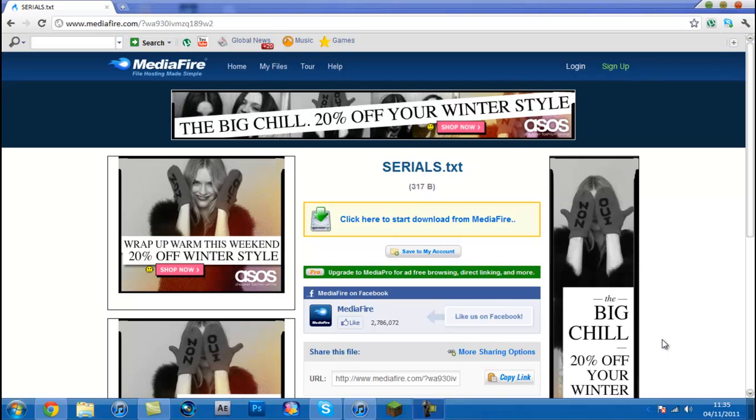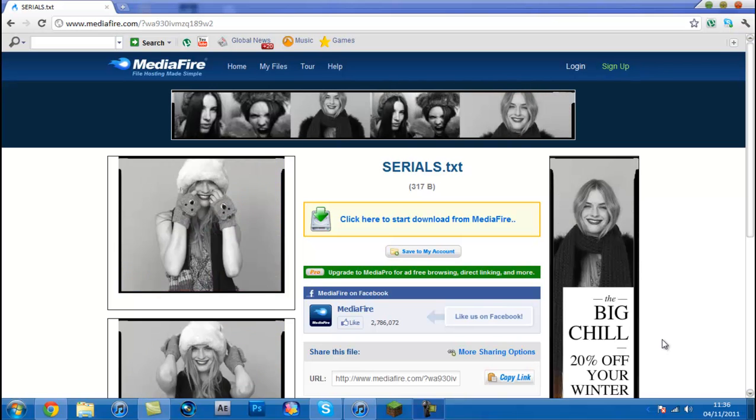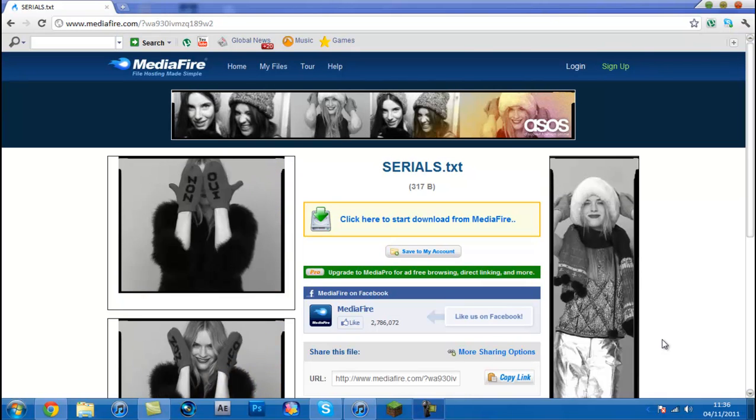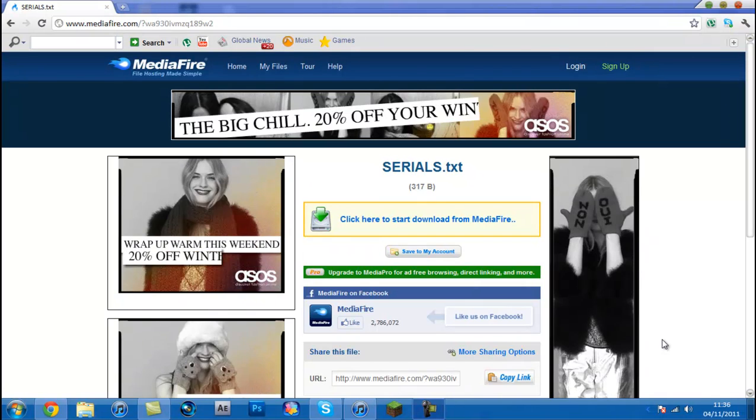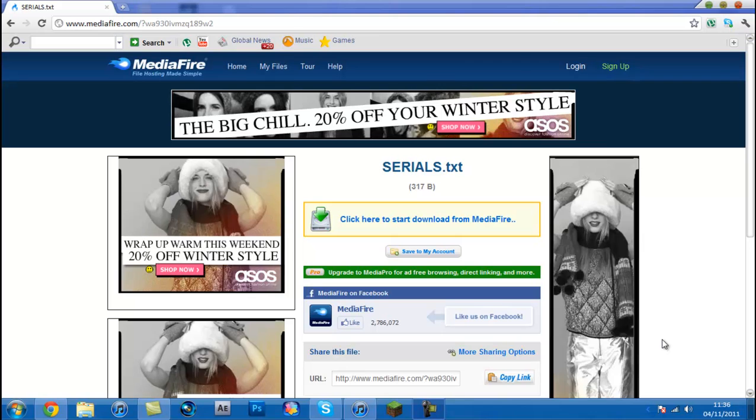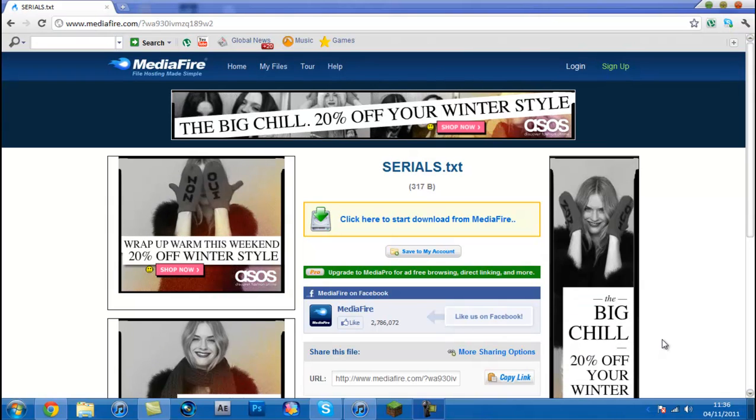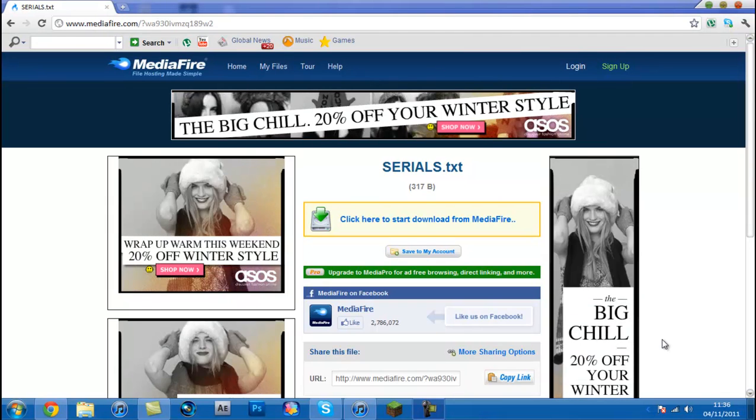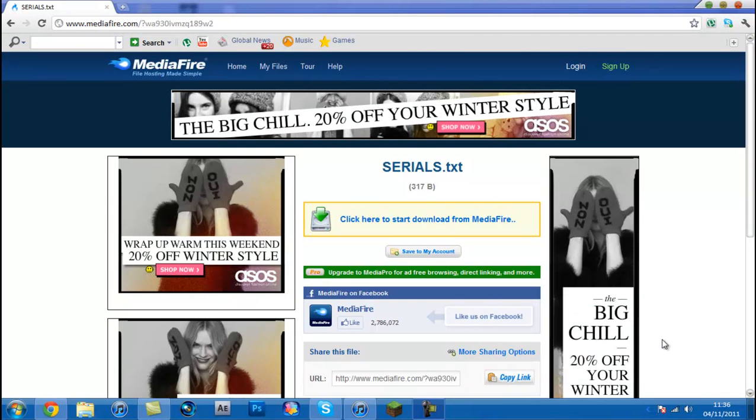What's going on guys, and before I start this video I just want to say please put this video in 720p because it will make your eyes bleed because it's that good quality.